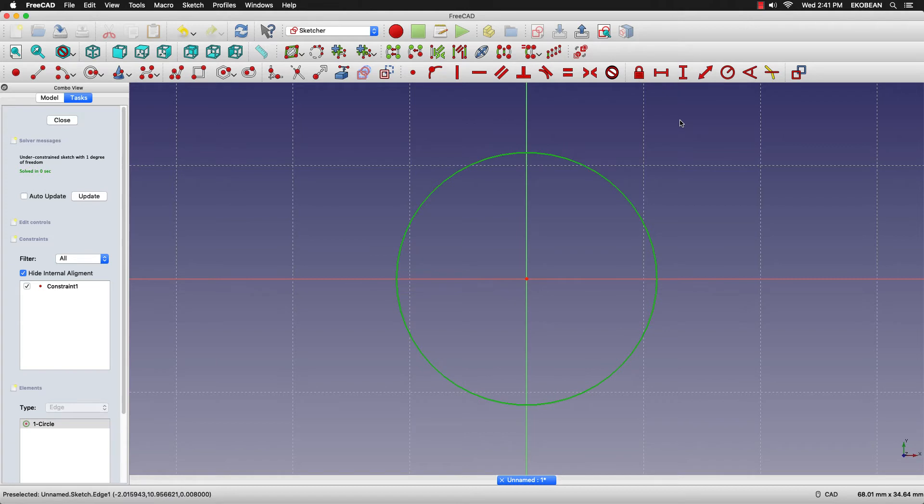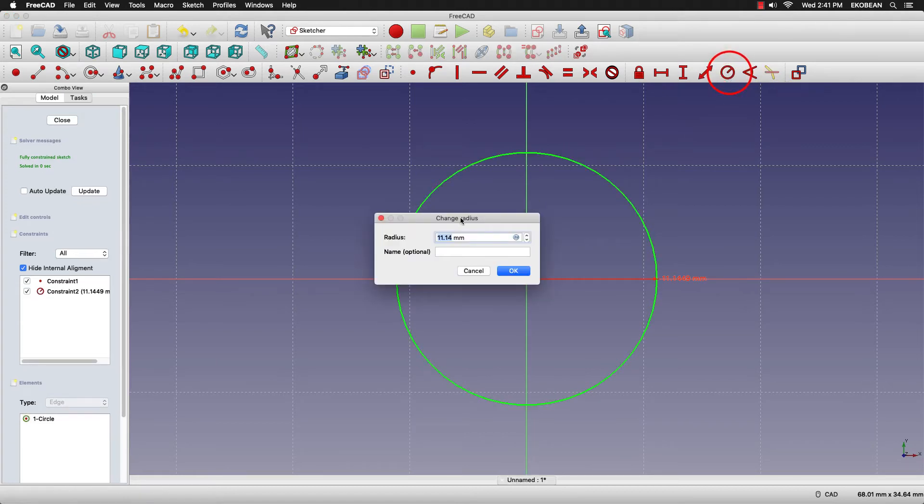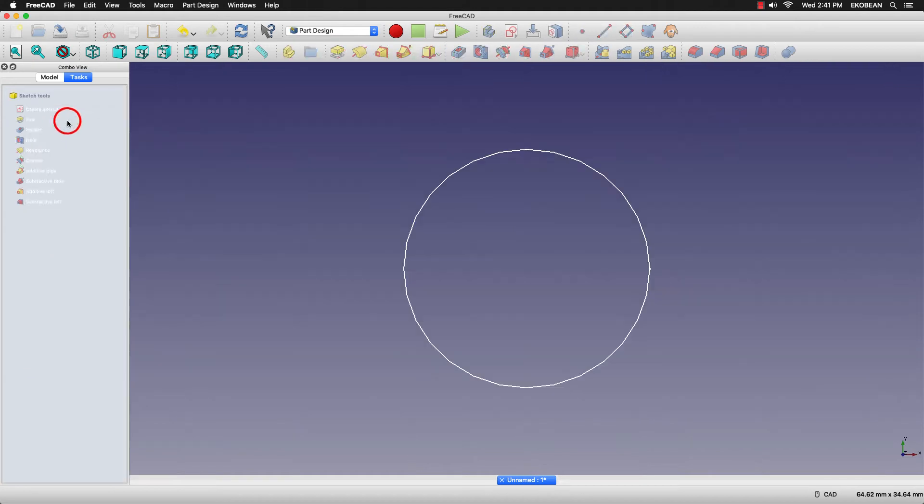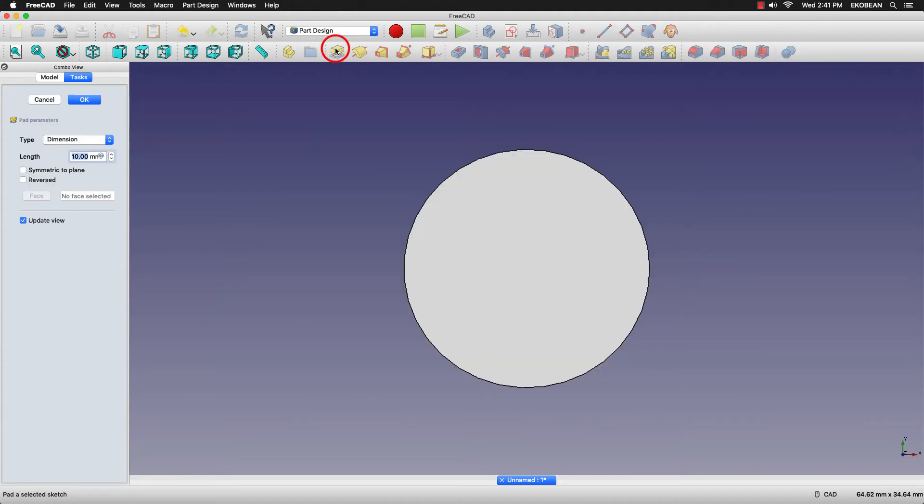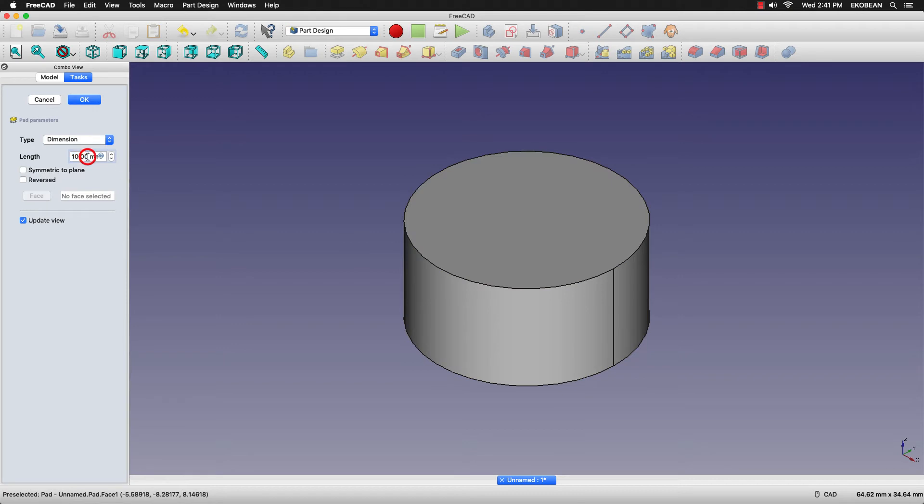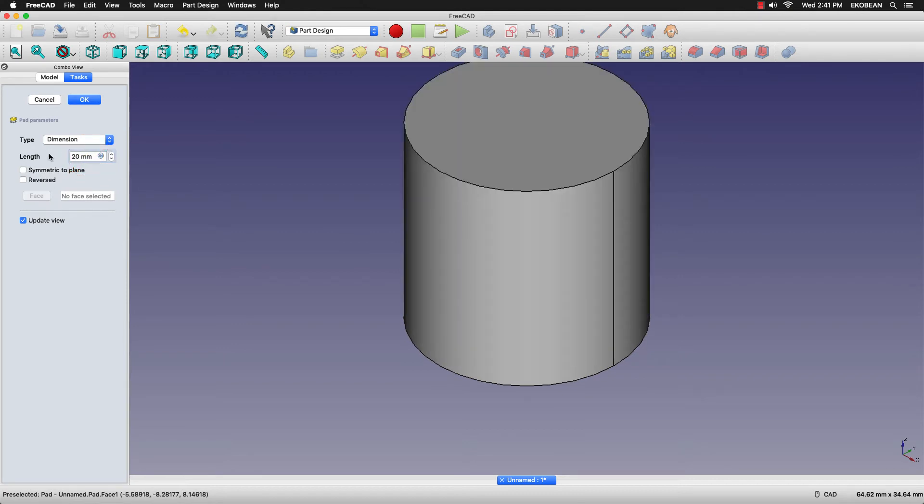Click on the diameter and give a radius of 10 mm. Now we have a fully constrained sketch. Click the pad option. You can change the view to axonometric so that you get a better view, and we'll give a height of 20 mm.